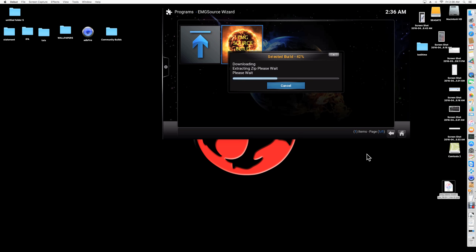You don't really need 20 different add-ons for movies when you have the most reliable ones up front. You have Exodus. You're always going to have movies there. Phoenix. Between those two, you don't really need much else. You have 1, 2, 3 movies which is another great add-on.